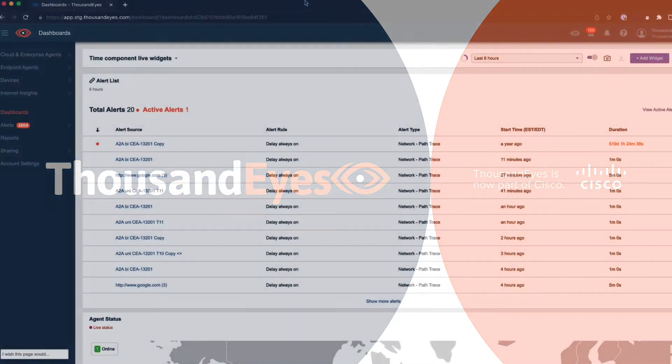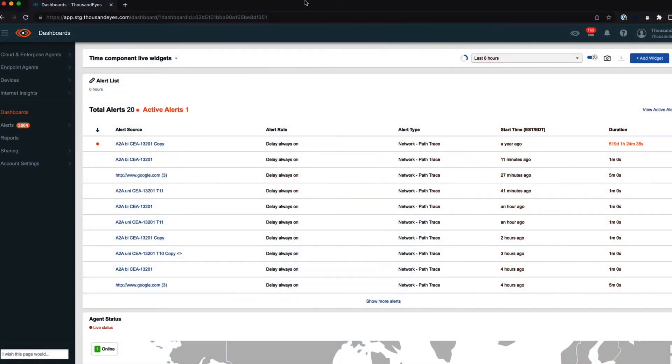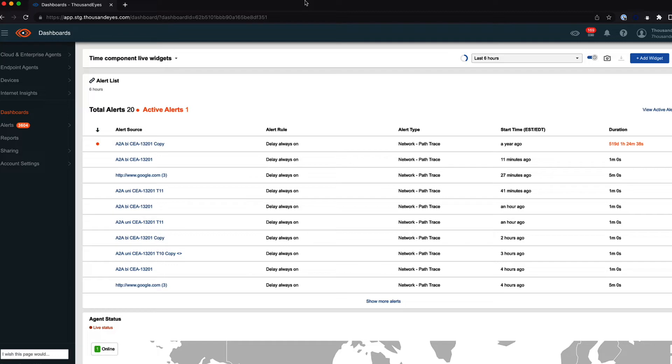I wanted to talk quickly about the upcoming consolidation of the dashboarding and reporting interfaces within ThousandEyes. Today, as you know, the dashboards are located in one area in the UI and reports are in another, and what we're doing is consolidating them into one view for all of your reporting information.